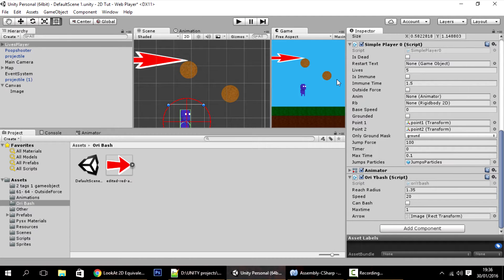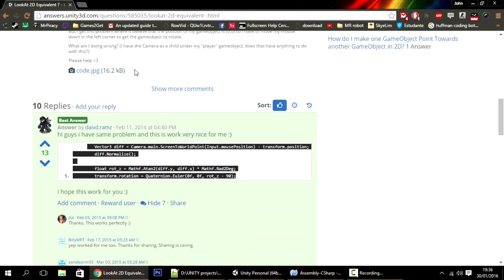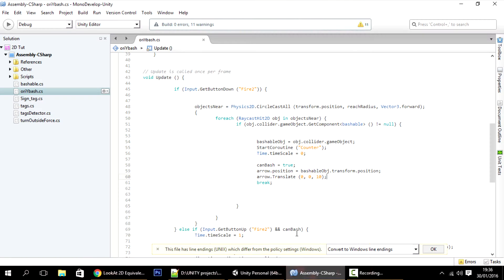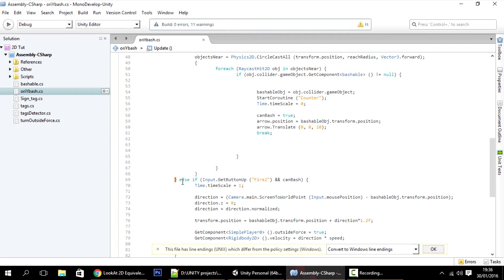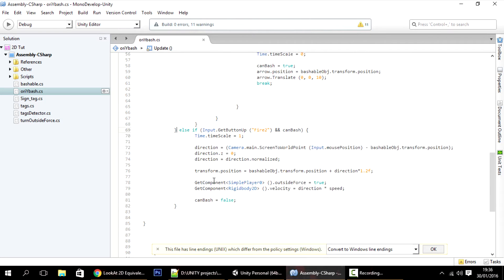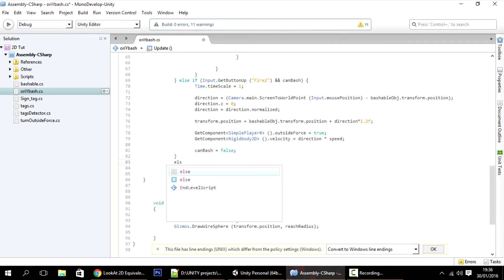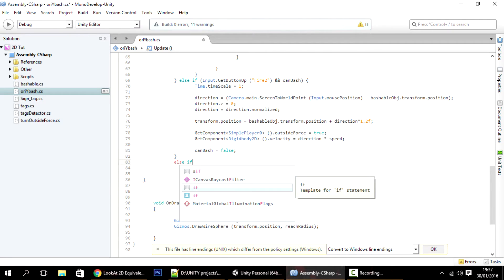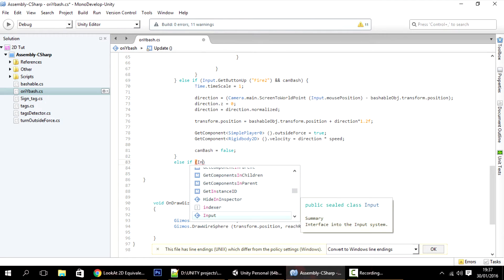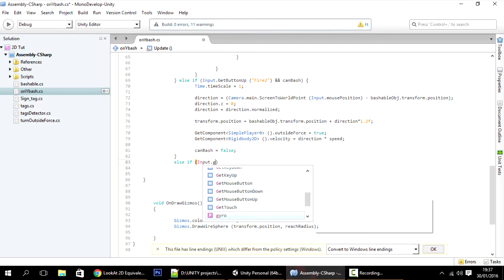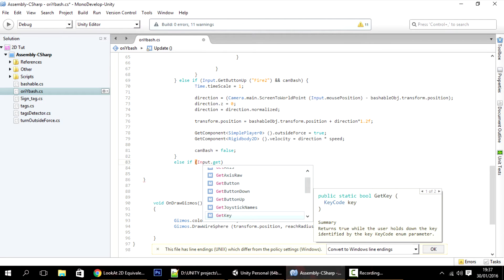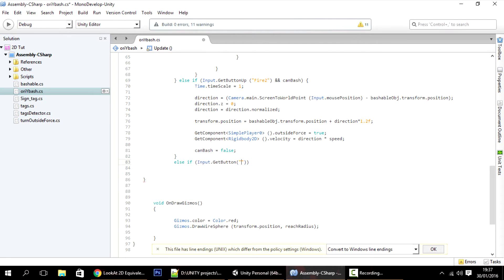Now all you have to do is make it change the direction. Like I said, we'll be using this script, so just copy paste it. When do we want the arrow to change rotation? We want to change the rotation when the button is down.